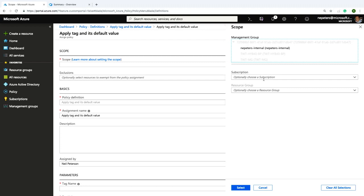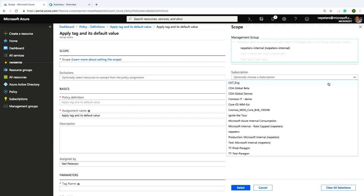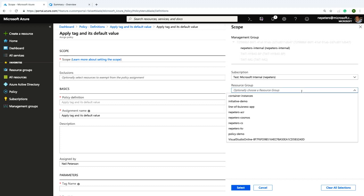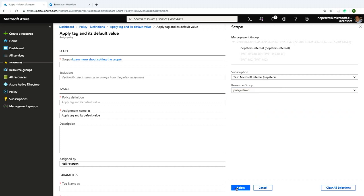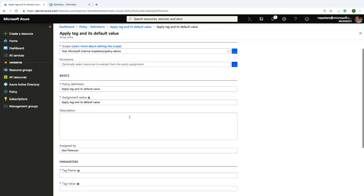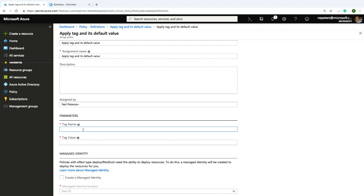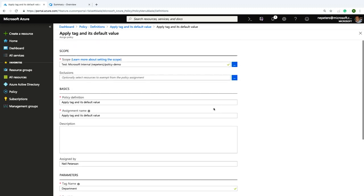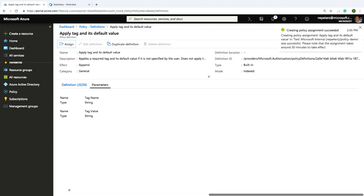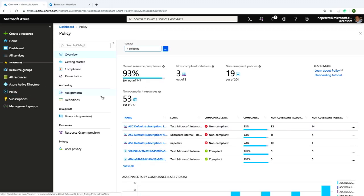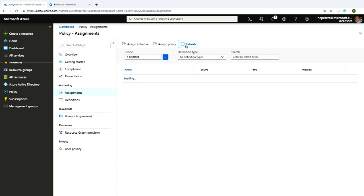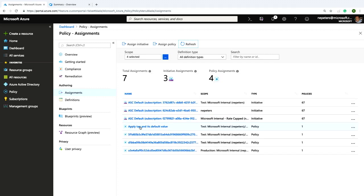For this demonstration, let's go with 'Apply tag and its default value.' If I look at the definition, it's the same JSON from my slide — the if statement says if the tag doesn't exist, engage the Append effect and add the tag. There are also parameters for tag name and tag value. I'm going to assign this to a resource group — I'll grab my subscription and select the resource group called 'policy demo.' For the parameters, I'll set the tag name to 'department' and value to 'IT,' then go ahead and assign this policy.